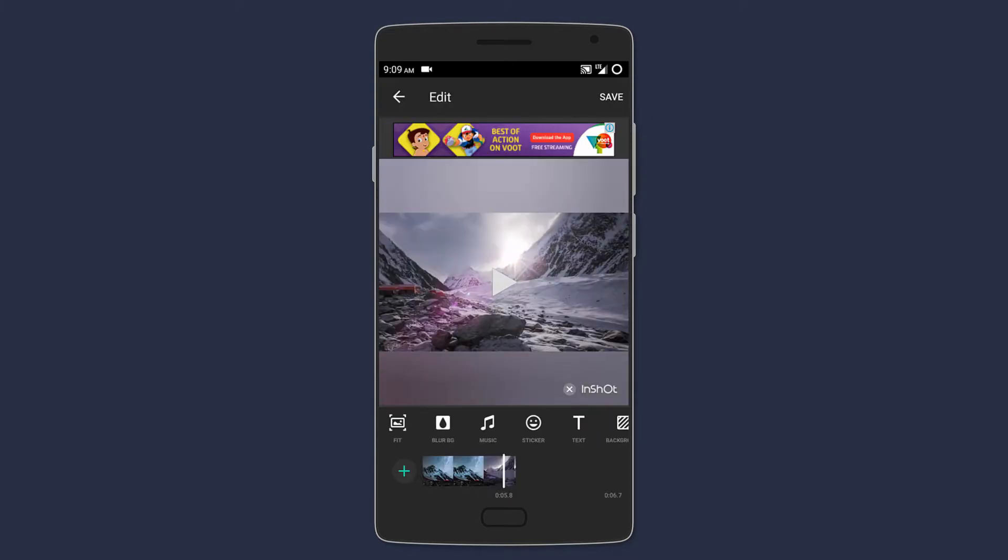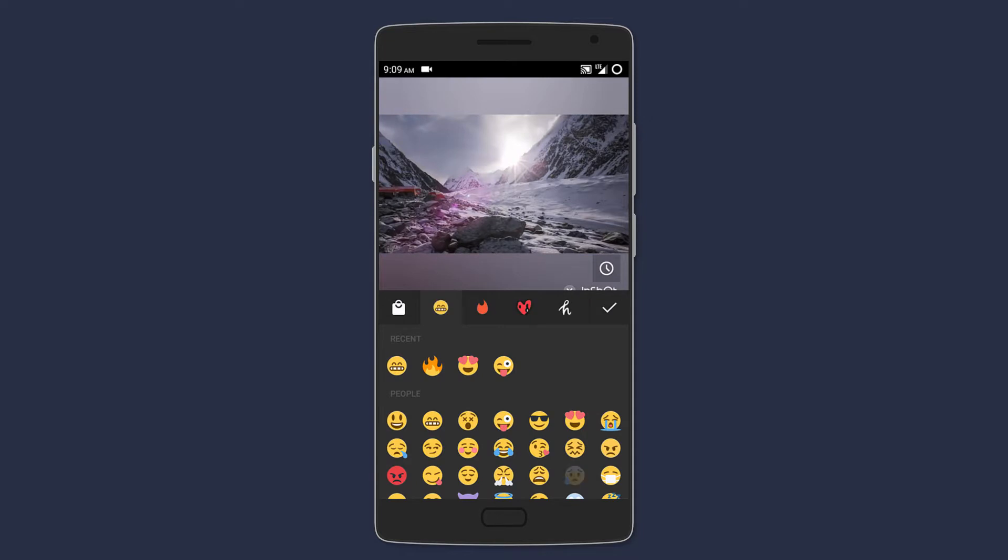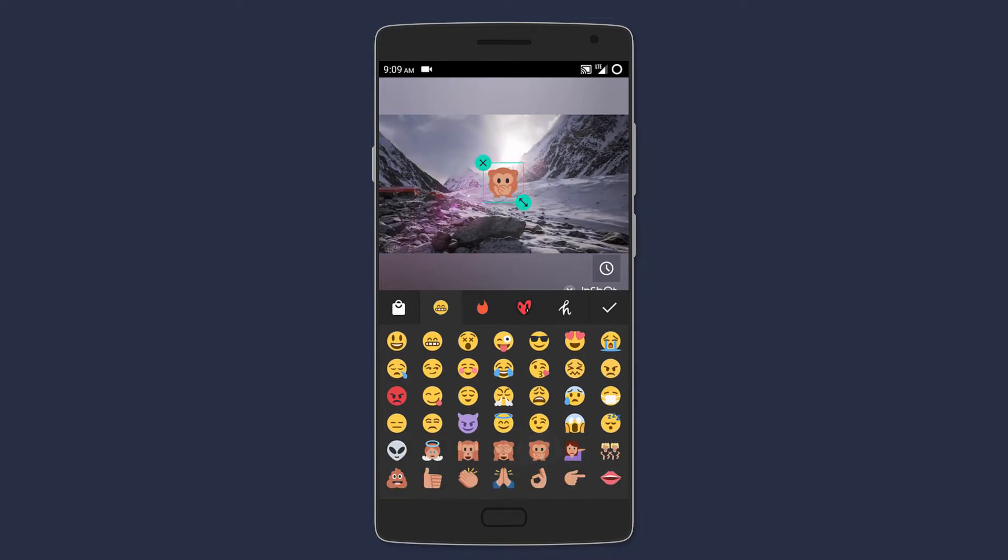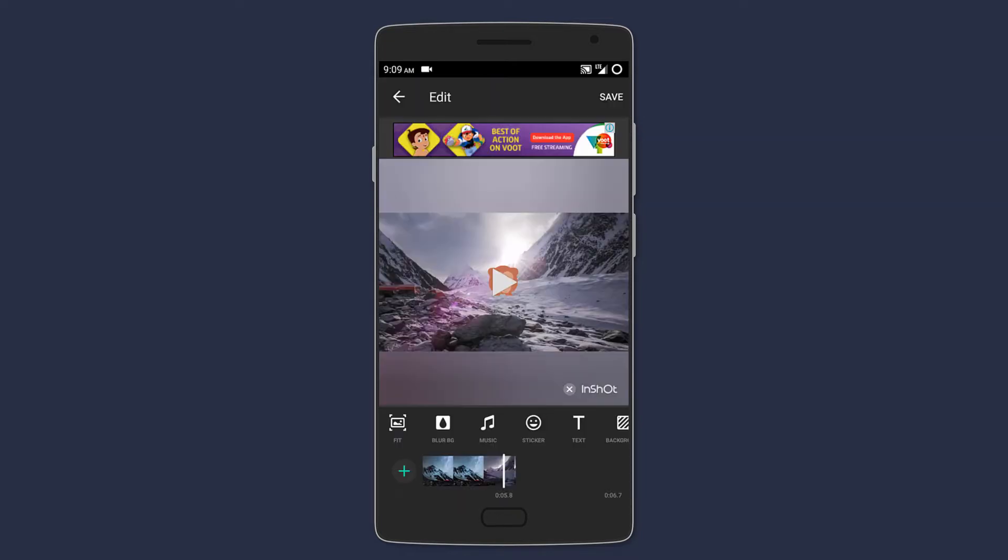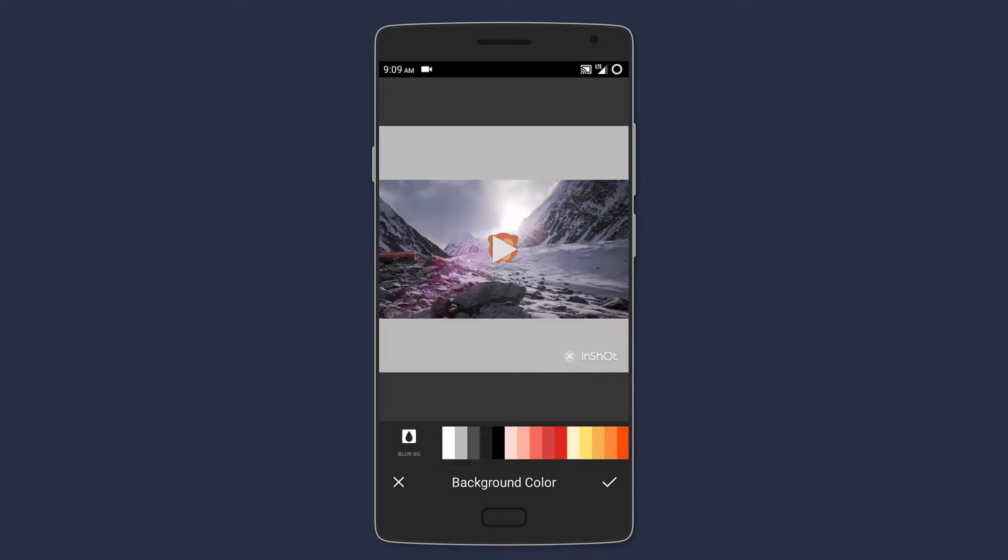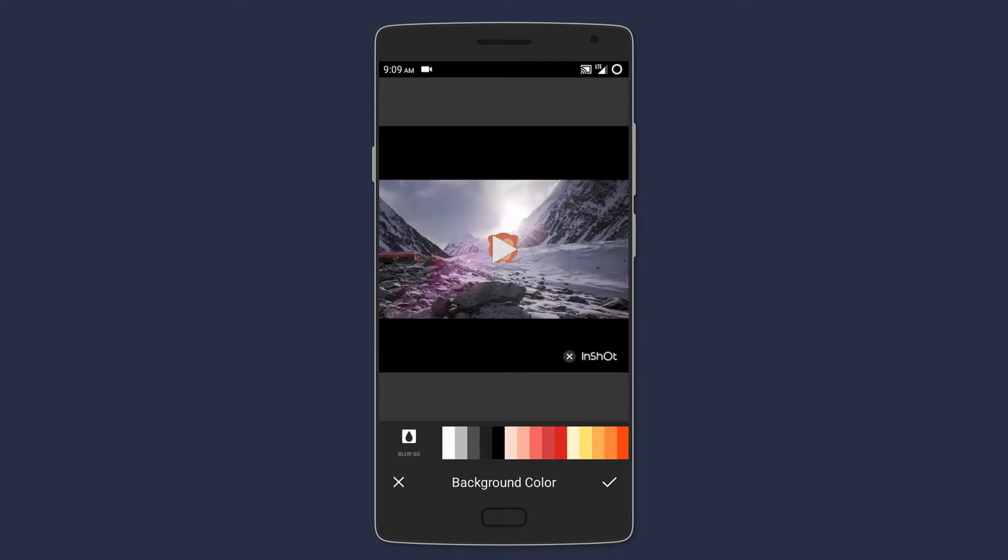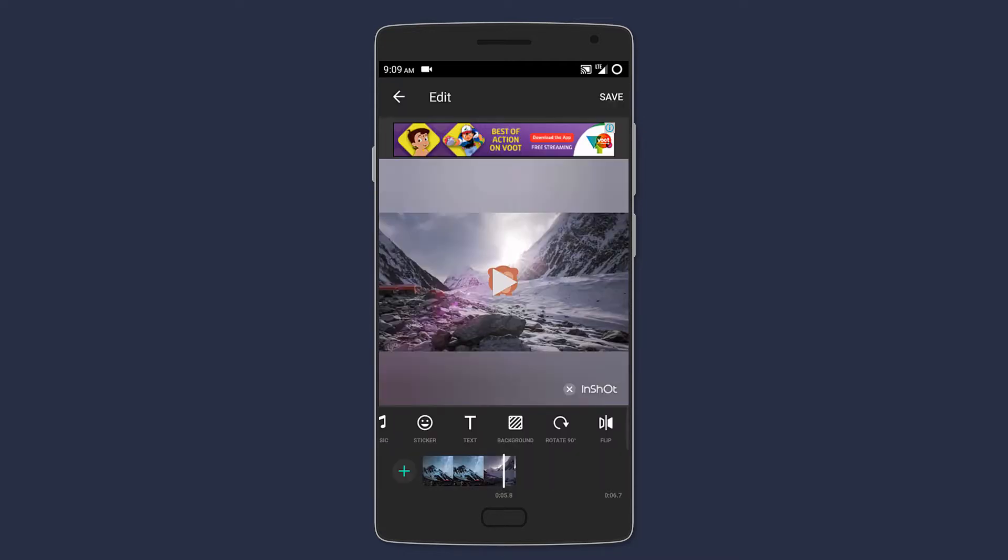You can also add different overlays like text, stickers, or even lots of different emojis. You can also add a background color in case you want to have a widescreen video but you don't want to crop it. It can be a pretty useful editor for beginners.